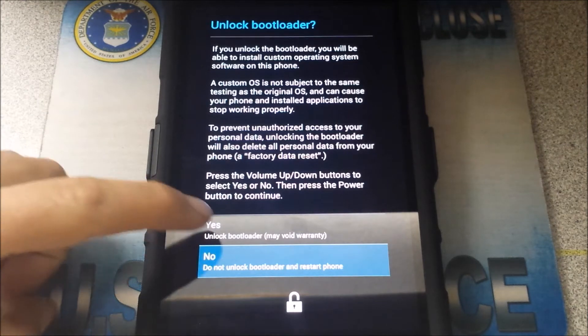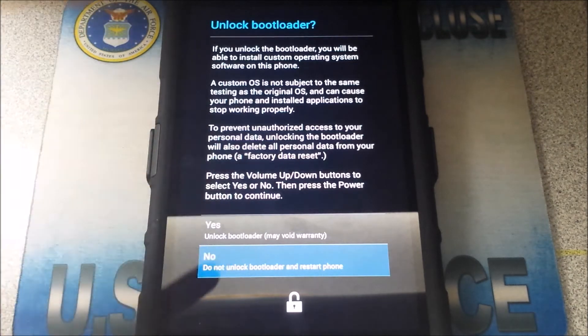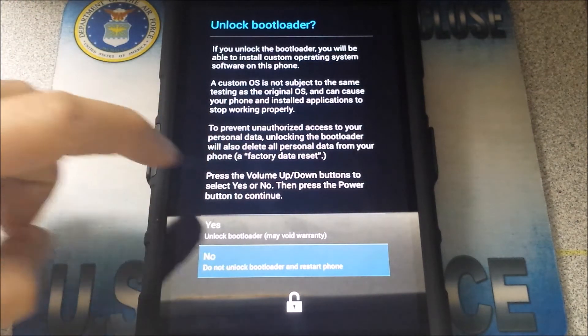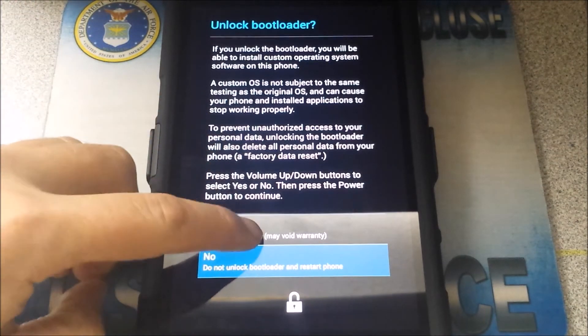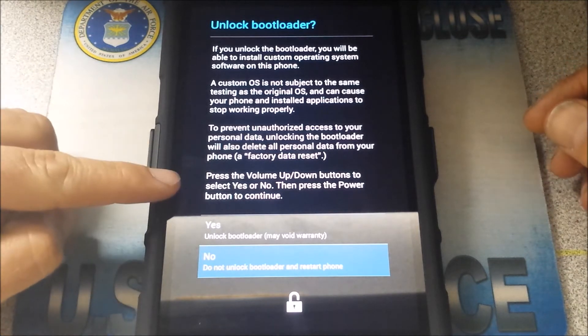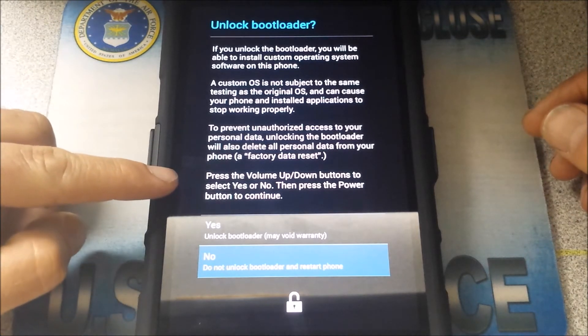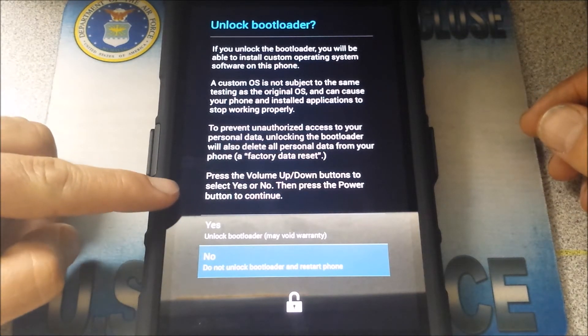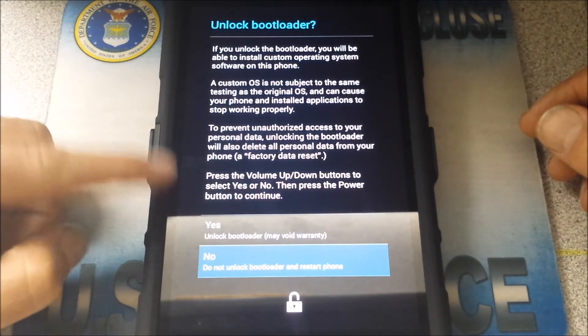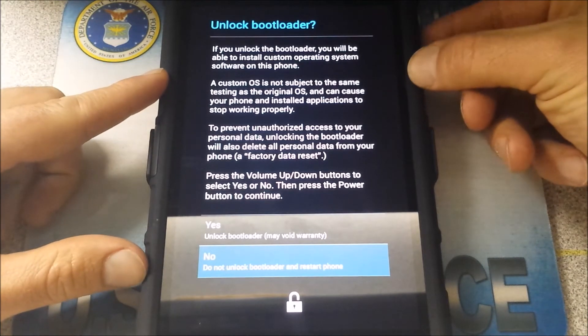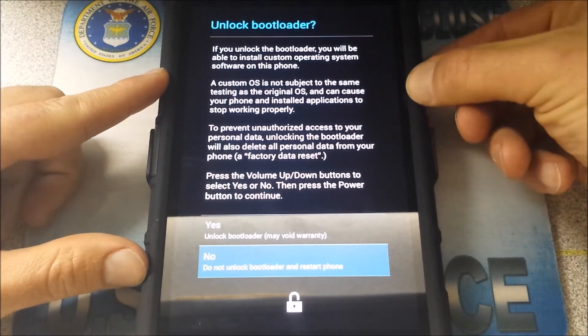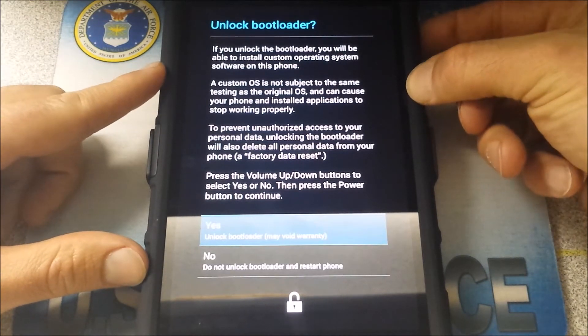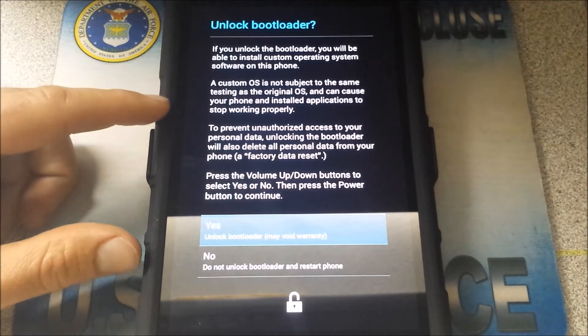It's now checking fast boot status. All right, so you can see that on the computer screen. Now it says device connected. All right, now on the computer you see this here. Well, it'll say both on the computer that you should see a screen on your device telling you to unlock bootloader. So it says if you unlock the bootloader, you'll be able to install custom operating system software. I mean, this is just, this is fantastic. You know, I get excited when I see this.